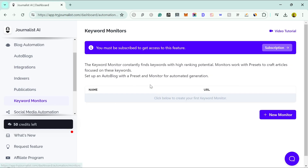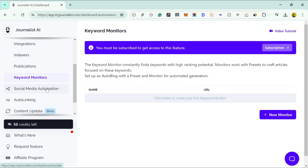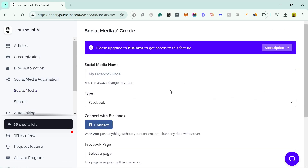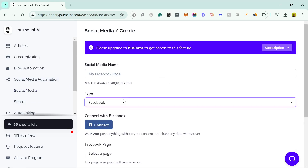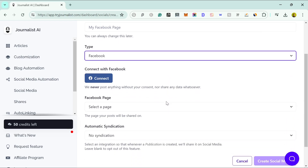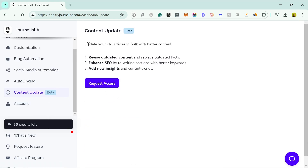They also have an indexing tool that pushes content straight into Google, and a keyword monitor tool where you choose your keyword and can see where it's ranking in Google — similar tools elsewhere require a separate paid subscription. There are also social media automations: as soon as something is published to your website, it can automatically post content to your Facebook or Twitter account. They're also working on a content update feature, which I'd really like to see since many of my articles are four or five years old and Google seems to have a recency bias.